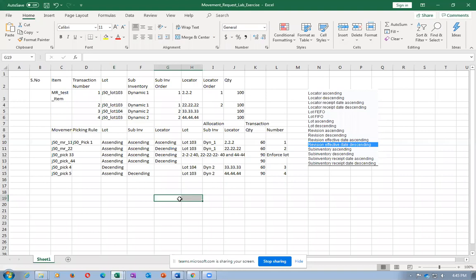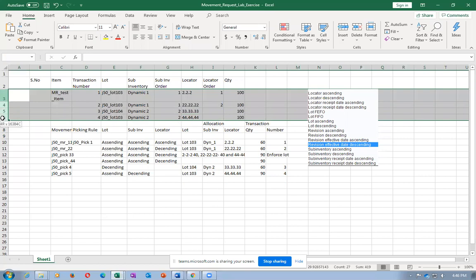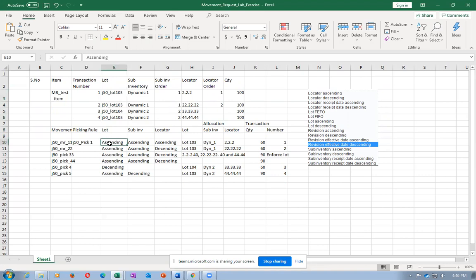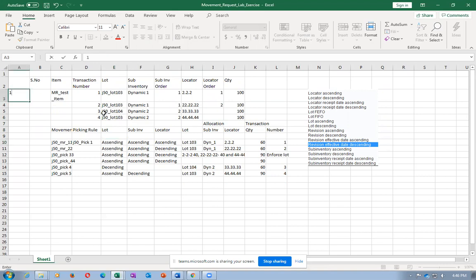There are four priorities on which we can do the sorting. We have four transactions from manufacturing. I am going to choose lot ascending as the first criteria. Lot ascending means the system will shuffle transaction numbers 1, 2, 3, 4 based upon the lot ascending. The order becomes 1, 2, 4, 3 - because transactions 1, 2, and 4 all have lot 103, and transaction 3 has lot 104.